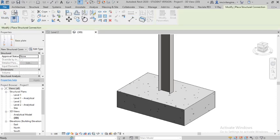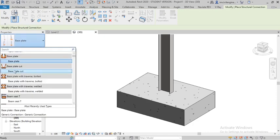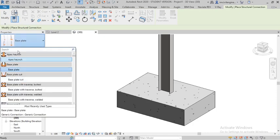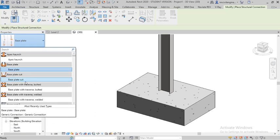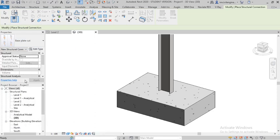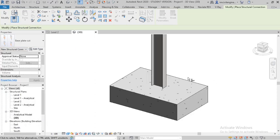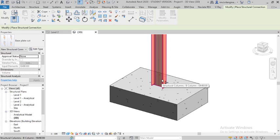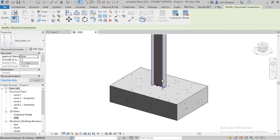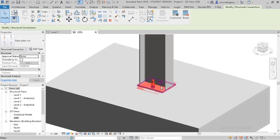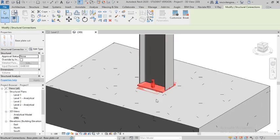Go to connections. Here is the option I have searched - here is the option called base plate, and here is the option called base plate cut. Select the base plate cut and select the columns, enter, and apply.